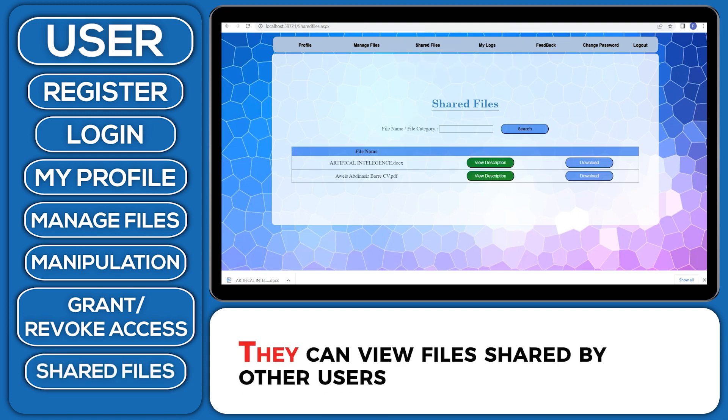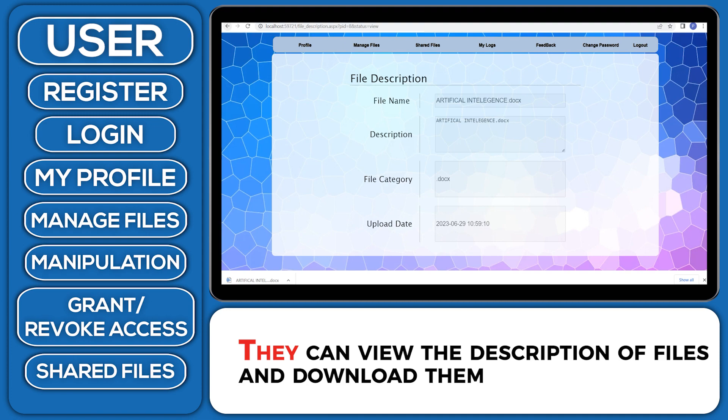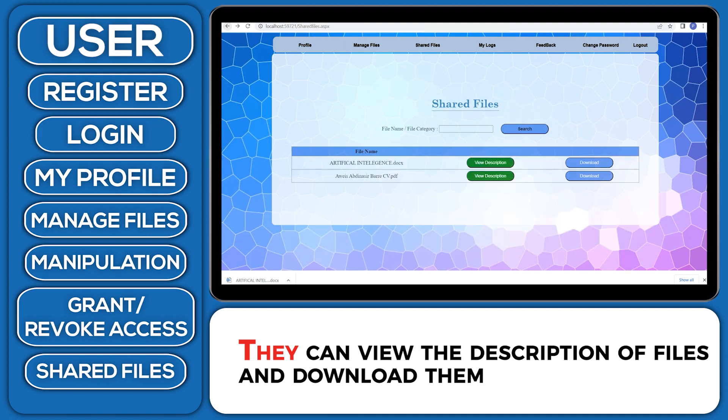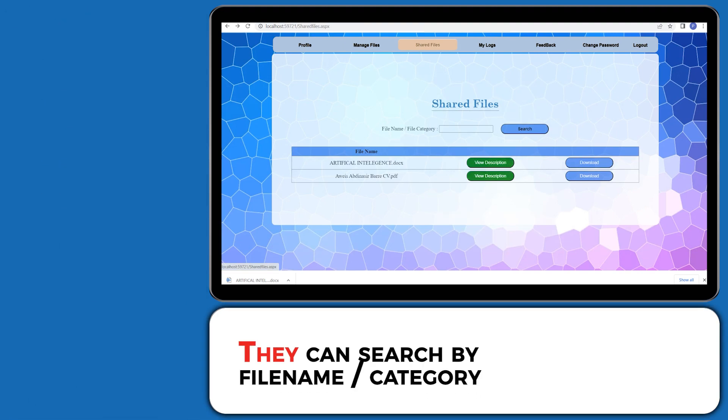They can view files shared by other users. They can view the description of files and download them. They can search by filename or category.